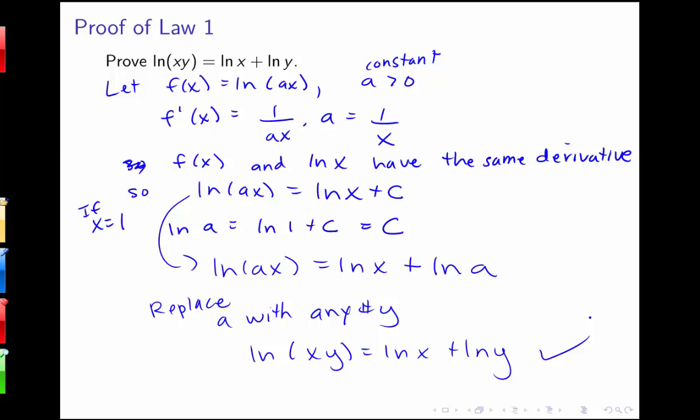The proof of the second law — that the log of x over y equals the natural log of x minus the natural log of y — can be seen in the text, and that proof will also use the result we just showed.